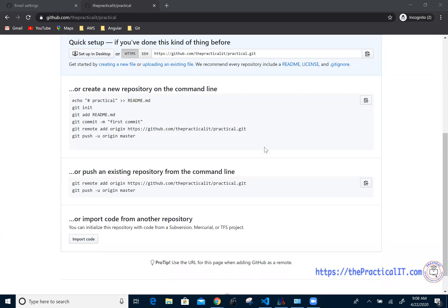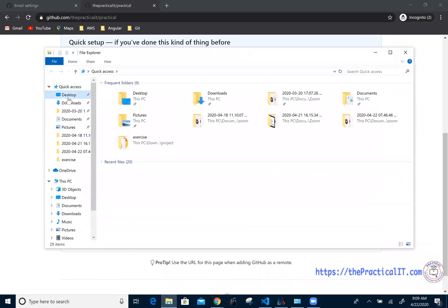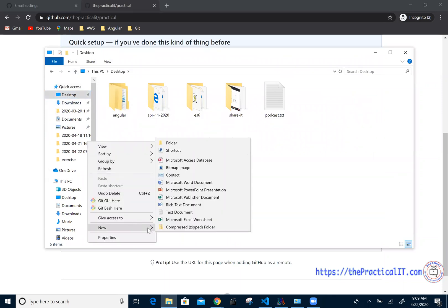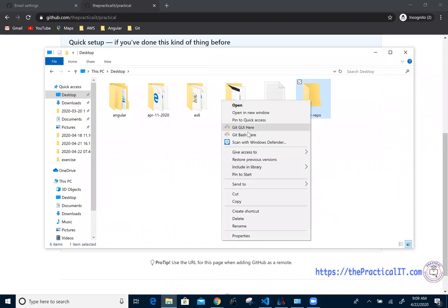We have already created the repository, so next we're going to see how we can create files, folders, or anything that we want to push to the repository from our computer. I'm going to go into the desktop and create a new folder, and I'm going to call that new folder 'my repo'.